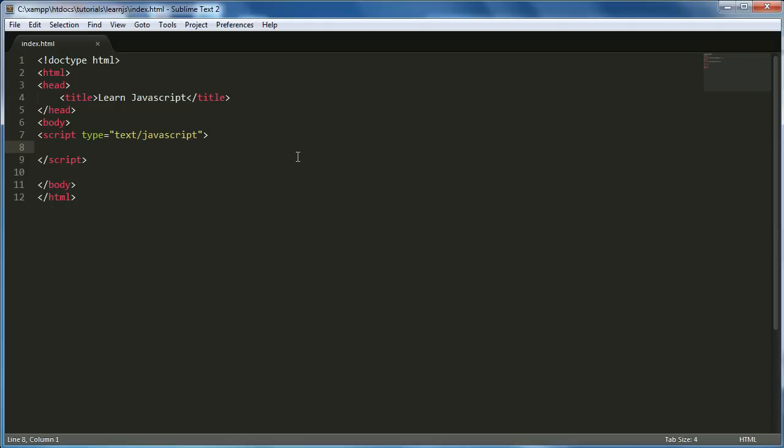So without any further ado, let's get started. We're going to be learning about the while loop. I'm just going to create an example. Well first I'll actually explain it. What a while loop does is it executes the code within it so long as the conditions within the while loop are true. That sounds kind of weird but I'll just show you now.